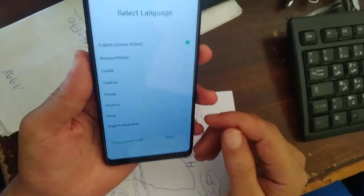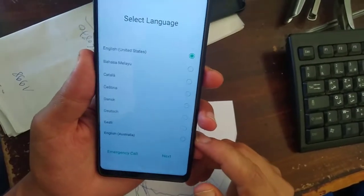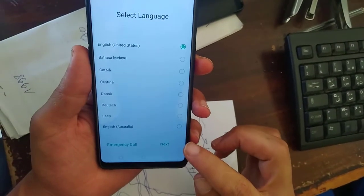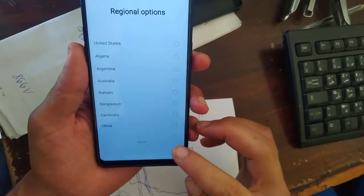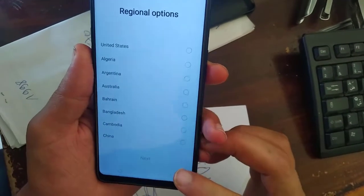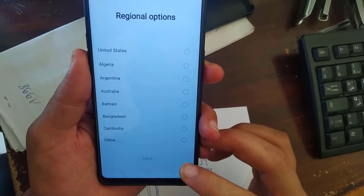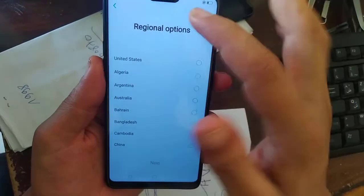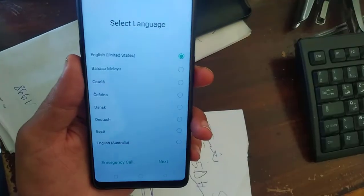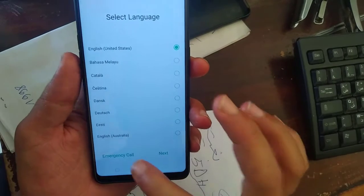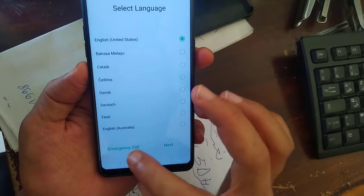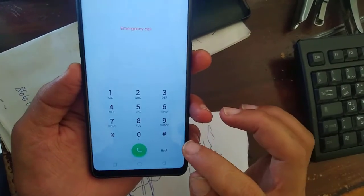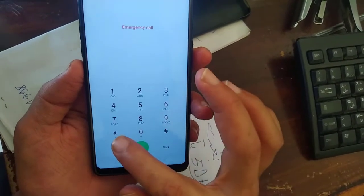As you see my phone is switched on, and now we will be asked to enter the previous Google account. So we don't have time to do this, just select emergency call and type.